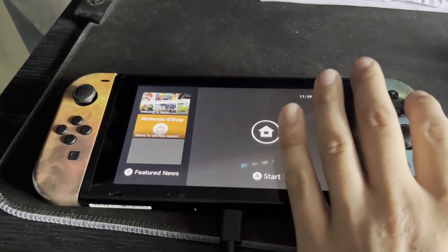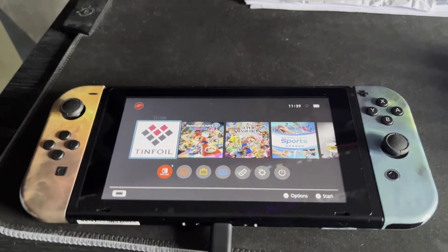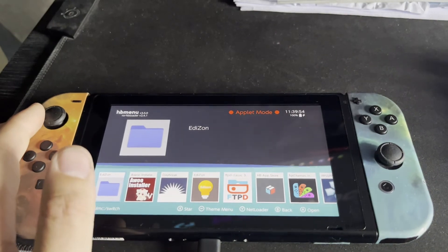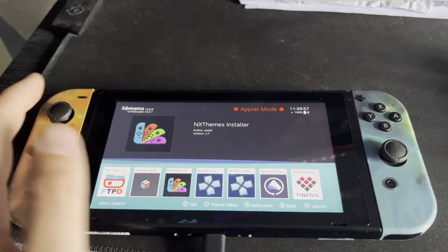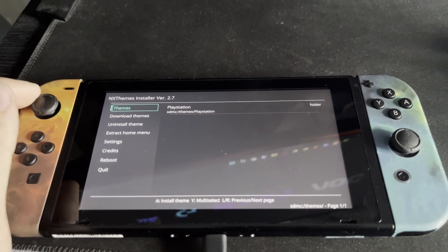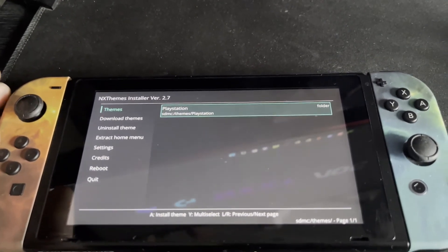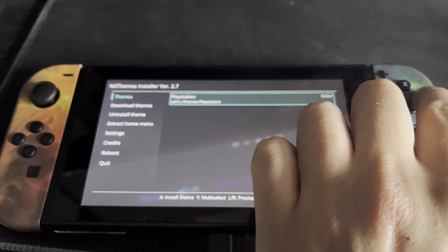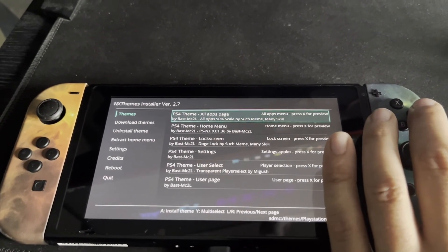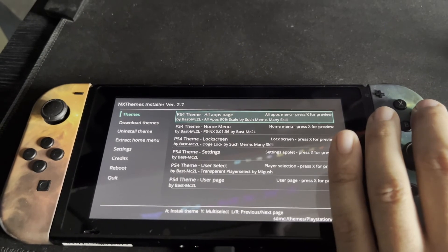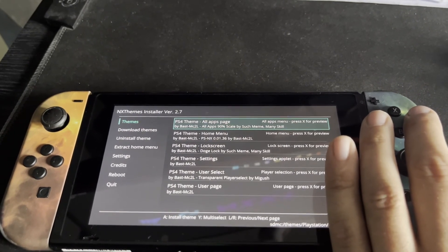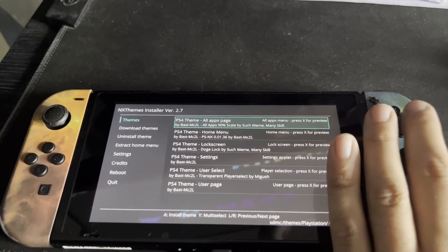We're now on the home menu of the Switch. Go ahead and unlock the Switch, then head over to Albums once again. Go over to NX Theme Installer and launch it by pressing A. Once you've done that, go down to Themes and flick across — you can see the PlayStation theme there. Click A on it and you'll see the six files I showed you earlier on the computer listed here.